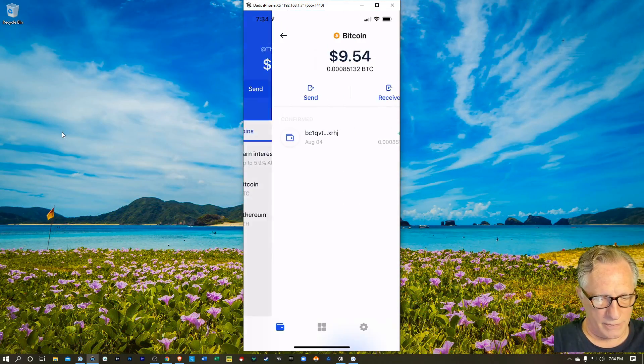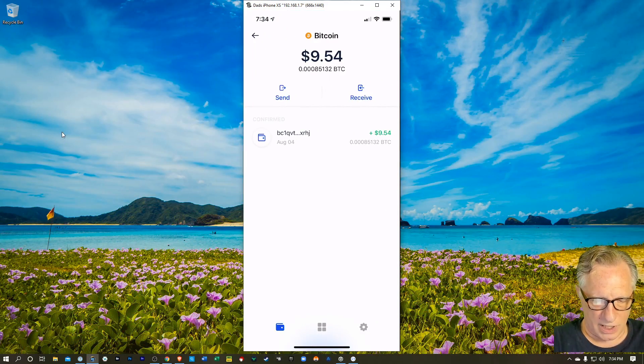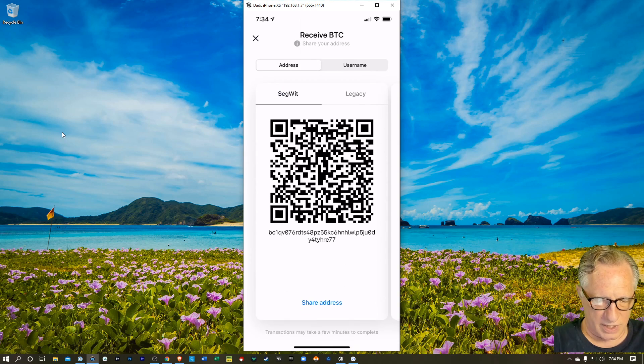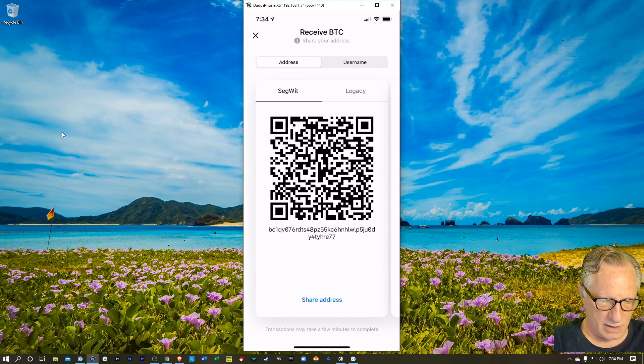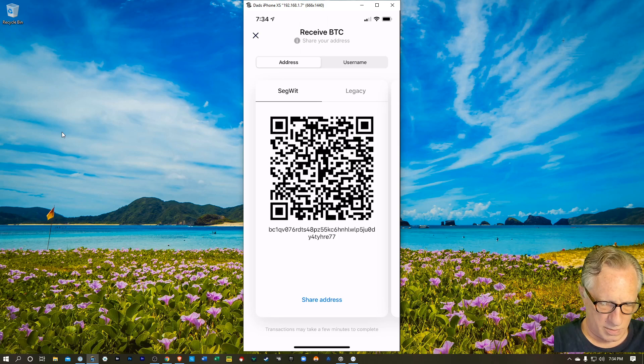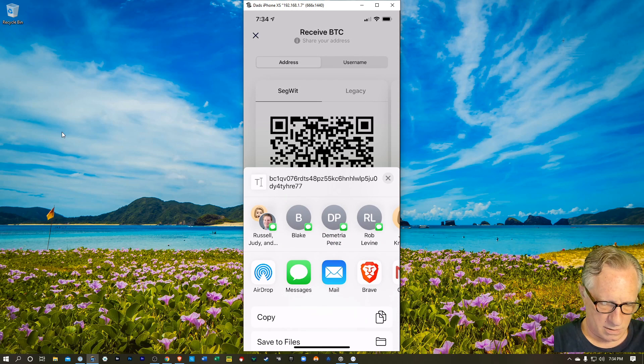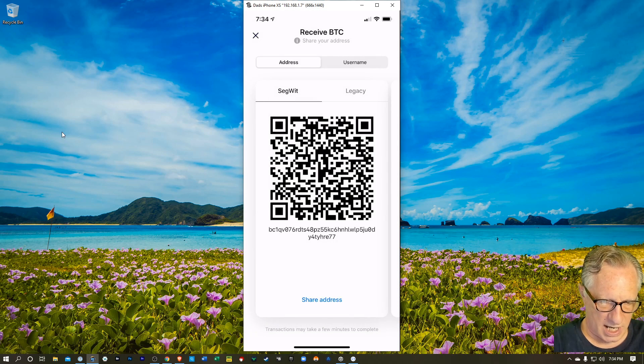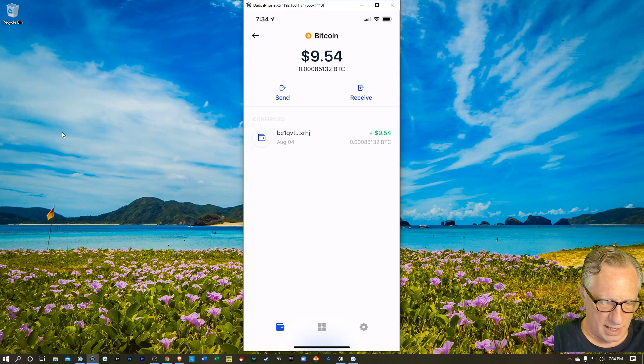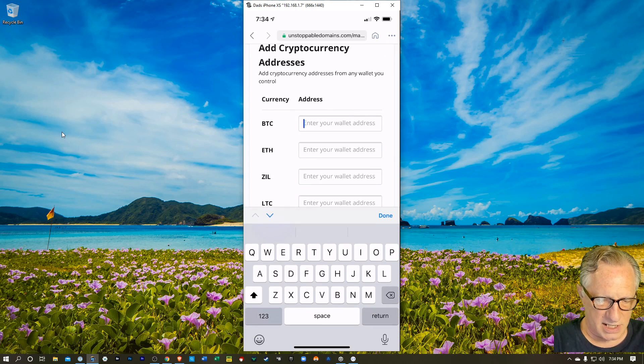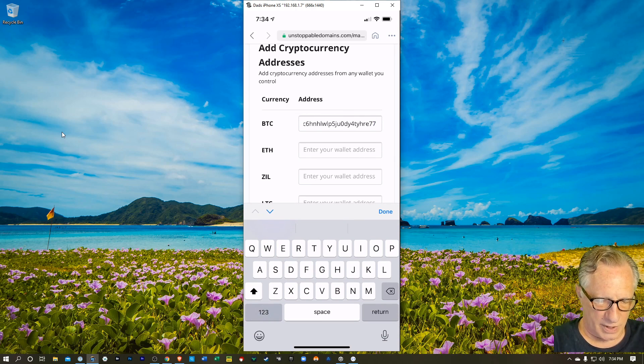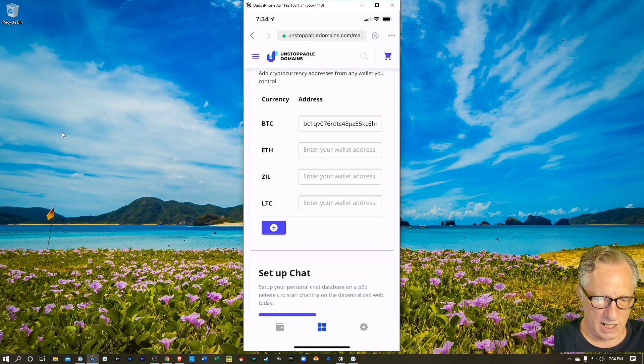Let's do the Bitcoin. I've got a Bitcoin address here. I'll hit receive and I'll copy that address into my clipboard. Just copy that into my clipboard. And then I'll go back over here and I'll just paste it in. And there we go. We'll hit done.